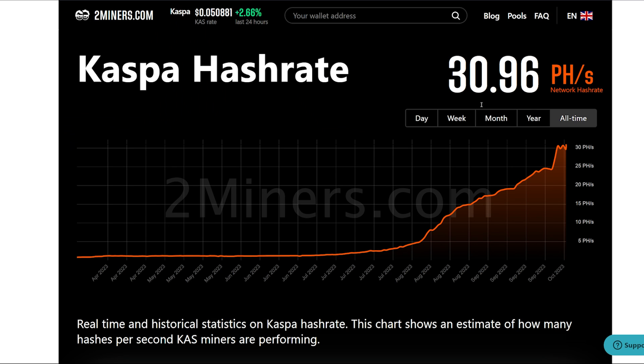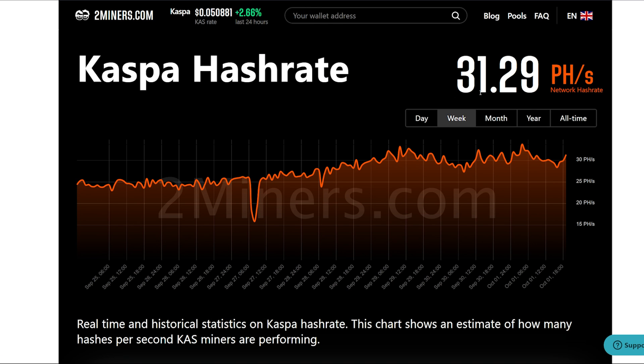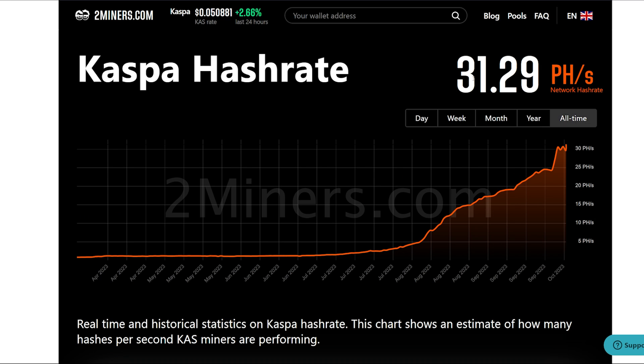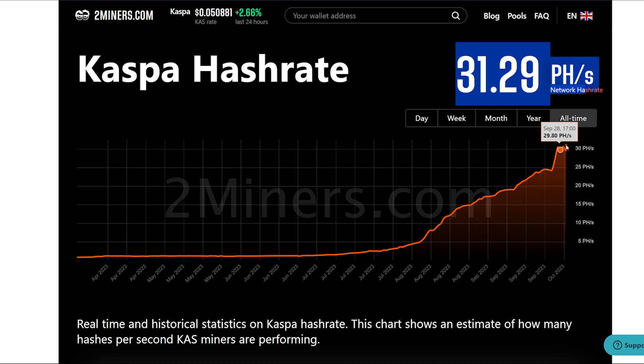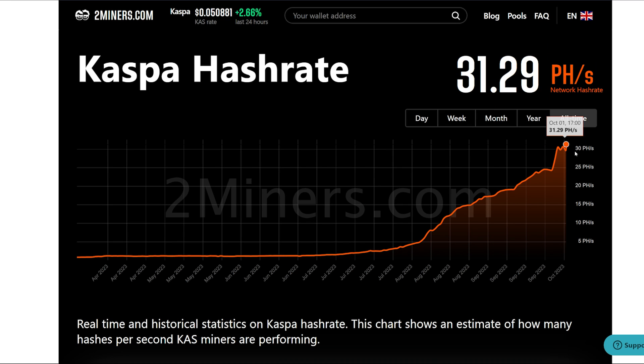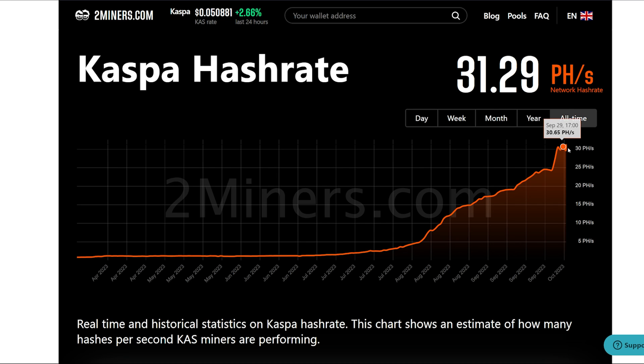Now before it also comes up, I just want to take note, the current network hash rate for CASPA is all time high, still continues to go up, 31.29 petahash. So as more and more people figure out or get this overclock, also for their KS0s, that it's going to just climb higher and higher.